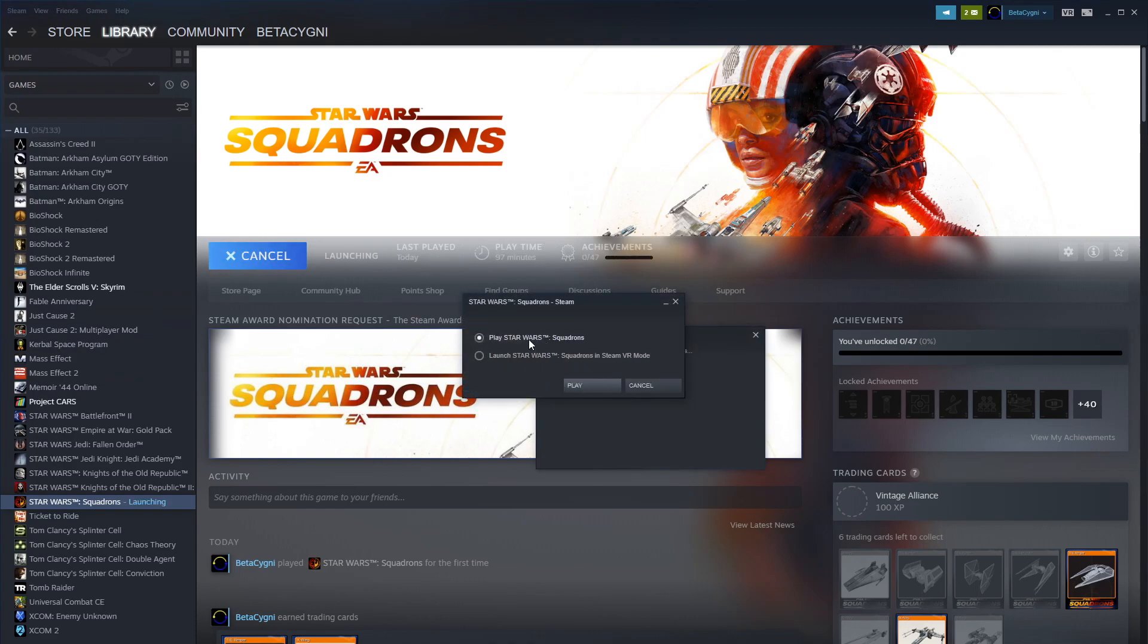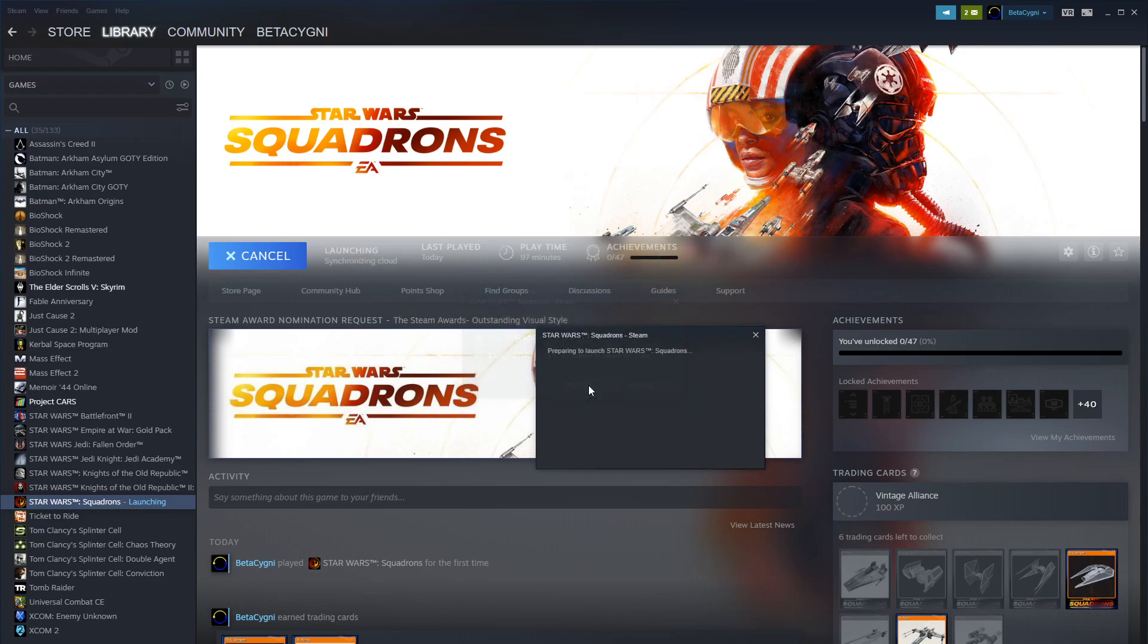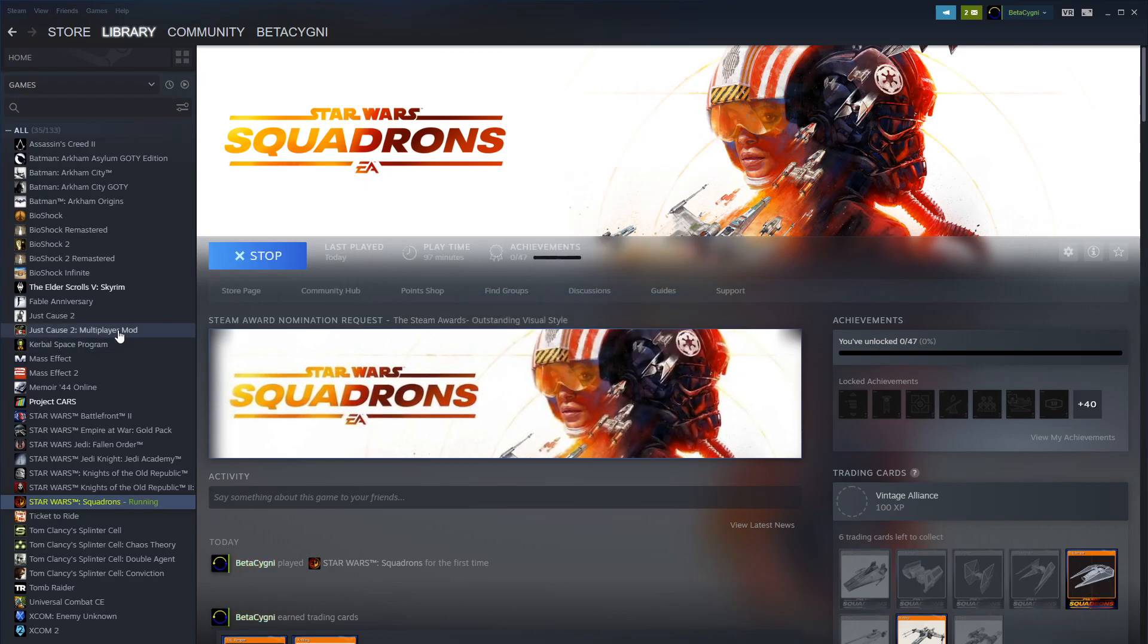Apparently once the game is going you can toggle into VR, that's probably the best way to start it up. Then we can log in to your EA account just using your PC screen, and once the game is running, then turn on VR. I think that's a lot simpler.